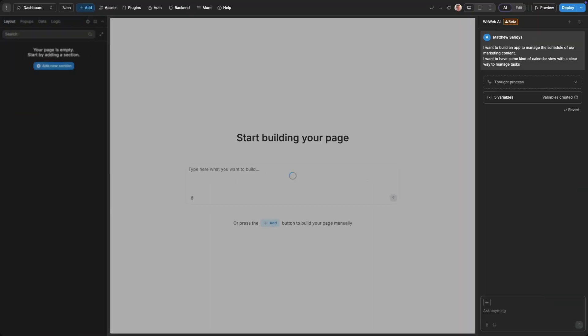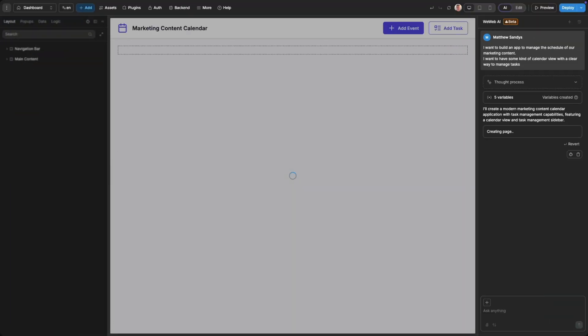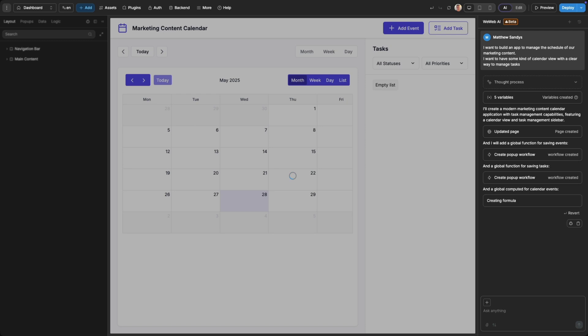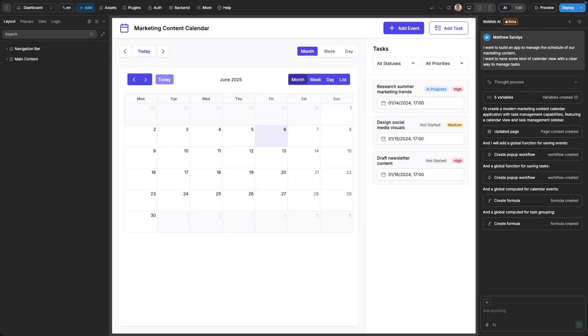WeWeb AI is now generating the page based on your prompt and once generated it's easy to edit the generations.